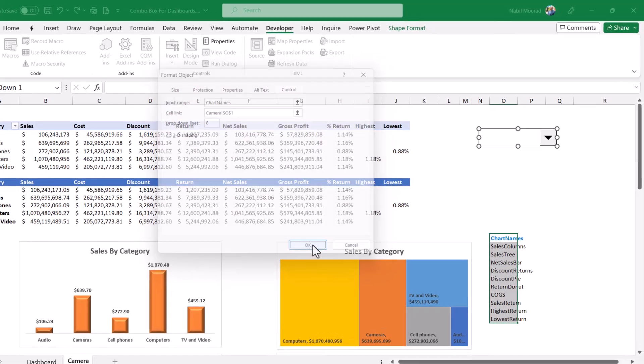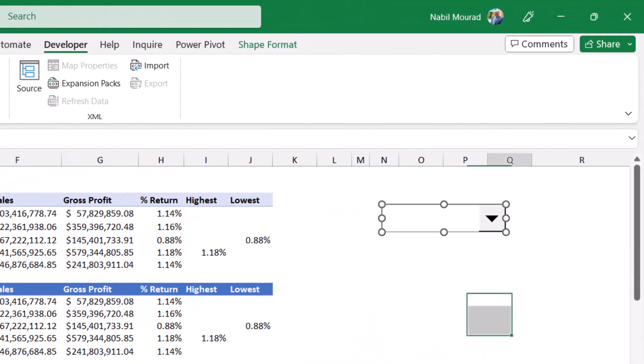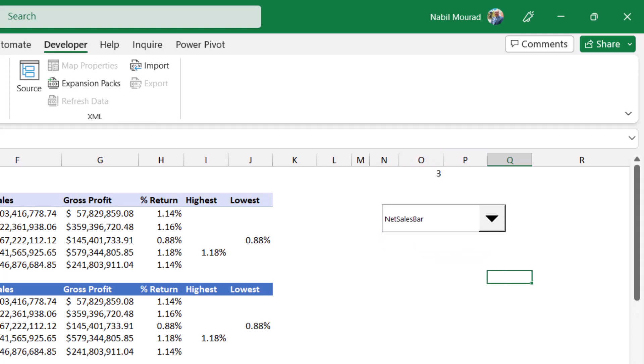I hit OK and now let me test. I deselect the combo box, click on the down pointing arrow, select a chart and my combo box is working fine.